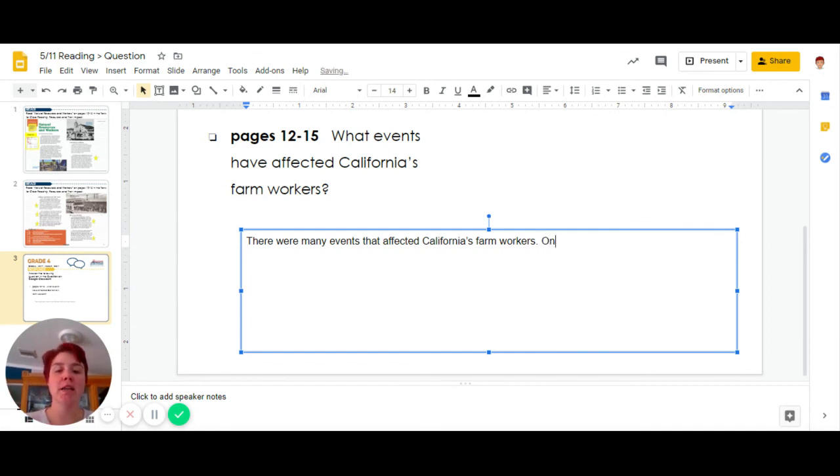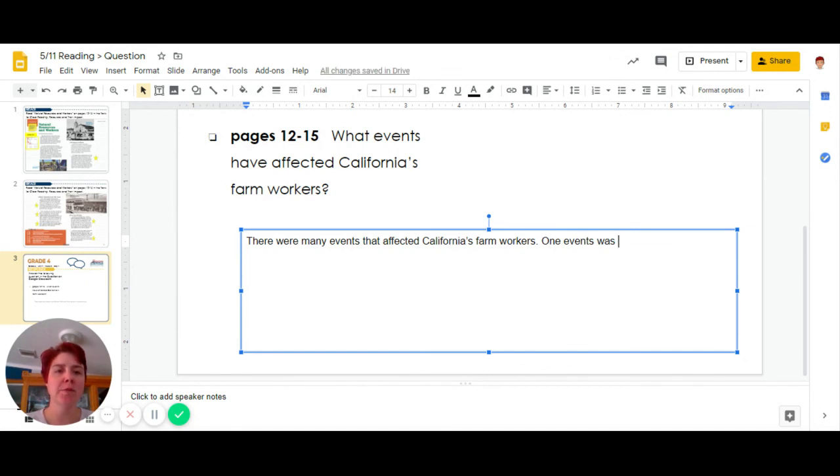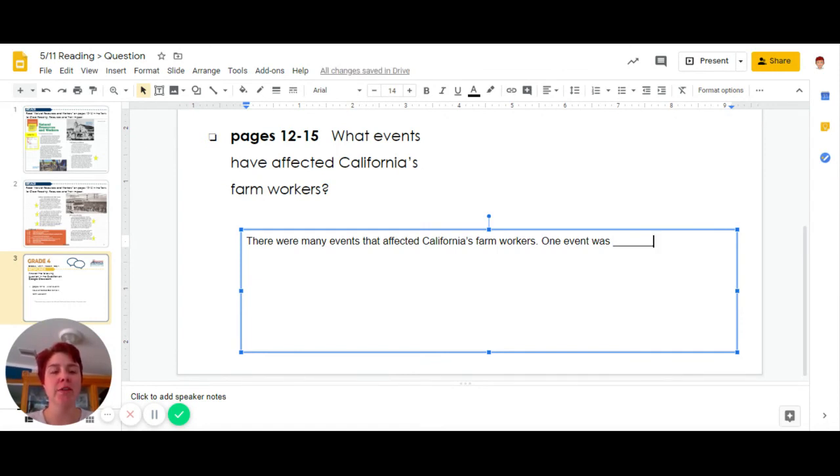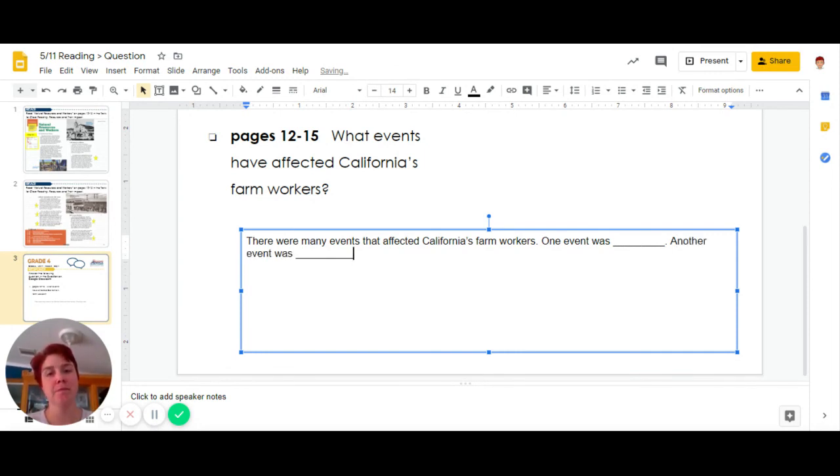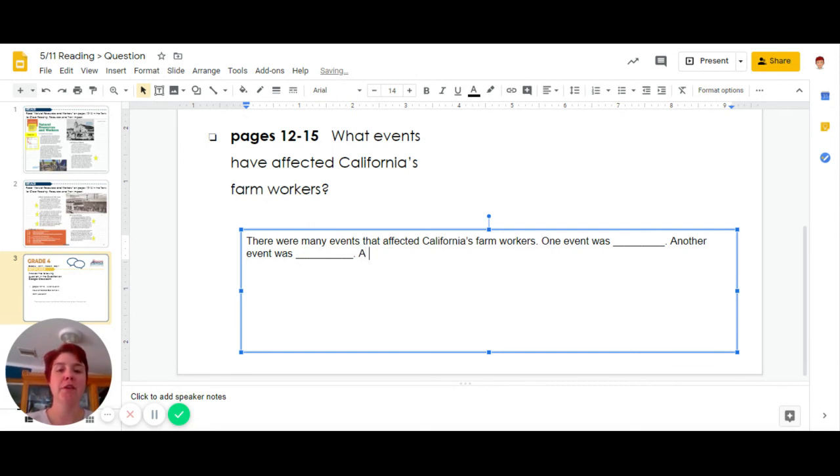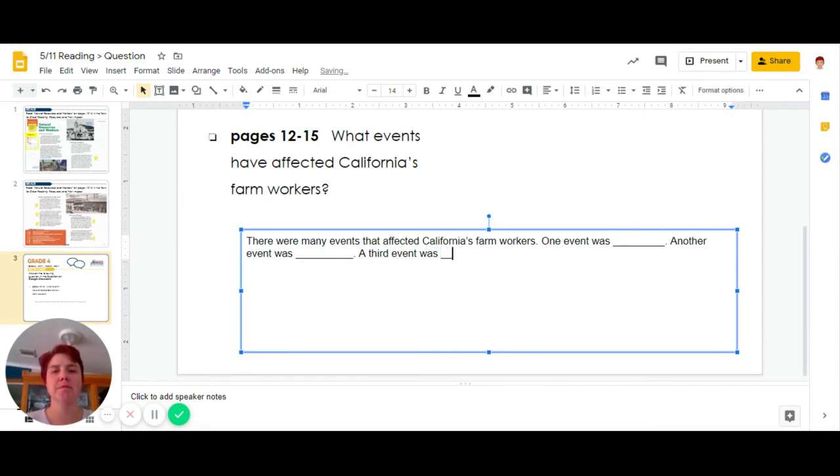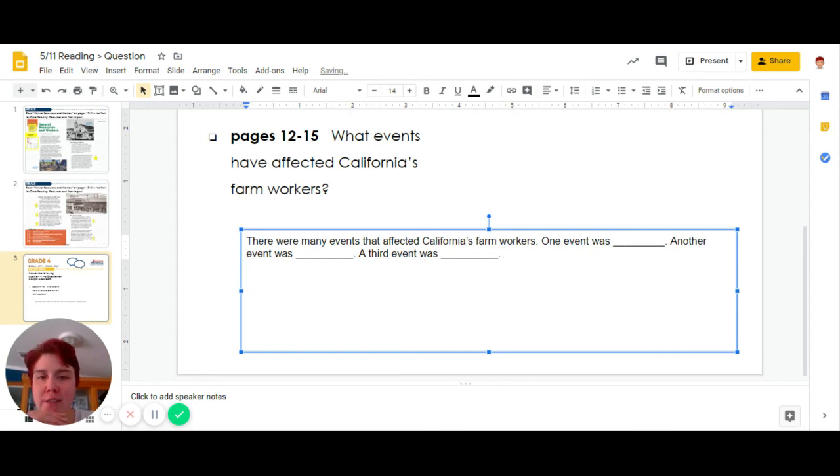So let's go ahead and name at least three. One event was, another event was, a third event was. Now you can start on your writing questions.